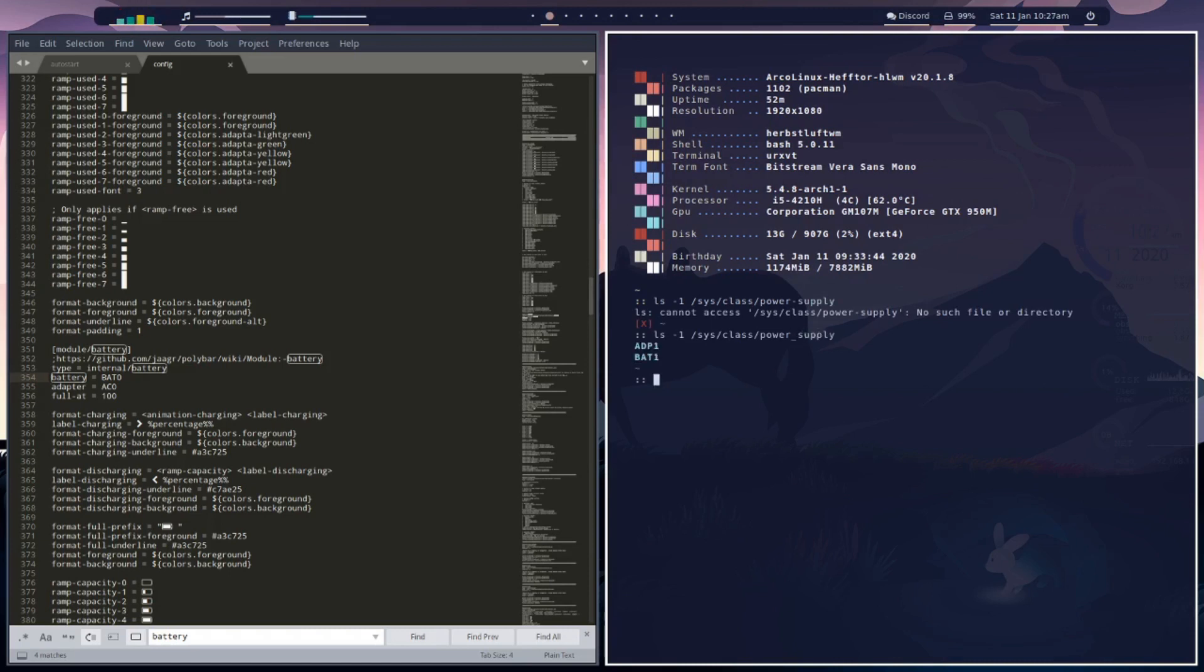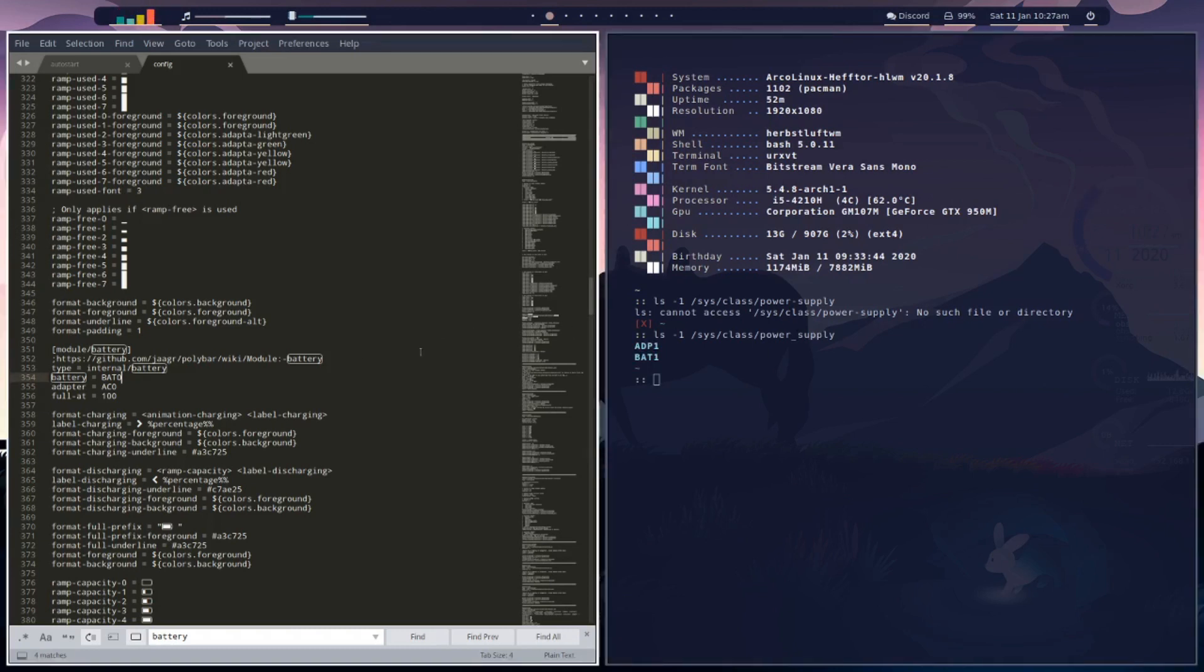So now we've got adp1 for our adapter and bat1 for our battery. Let's change that on our config. So bat1 and adp1.